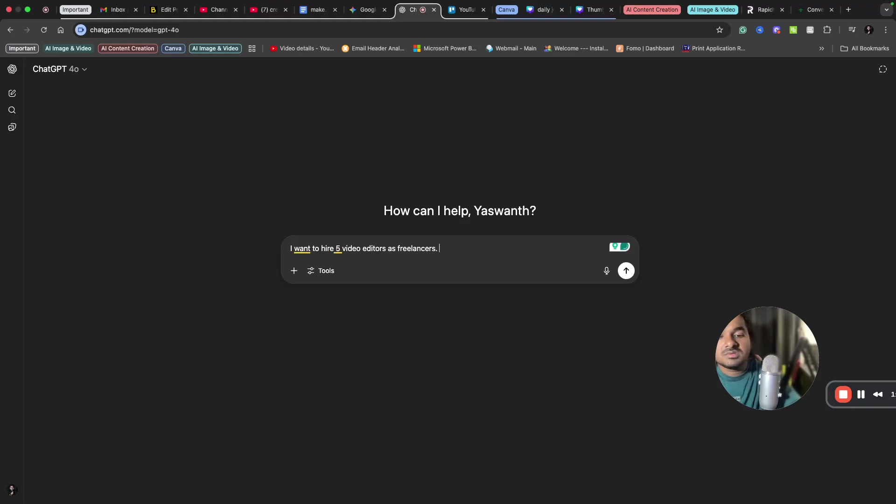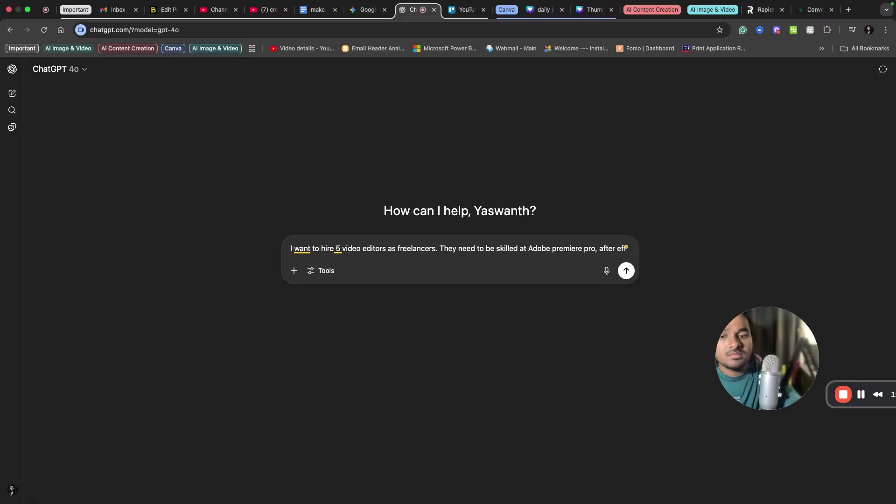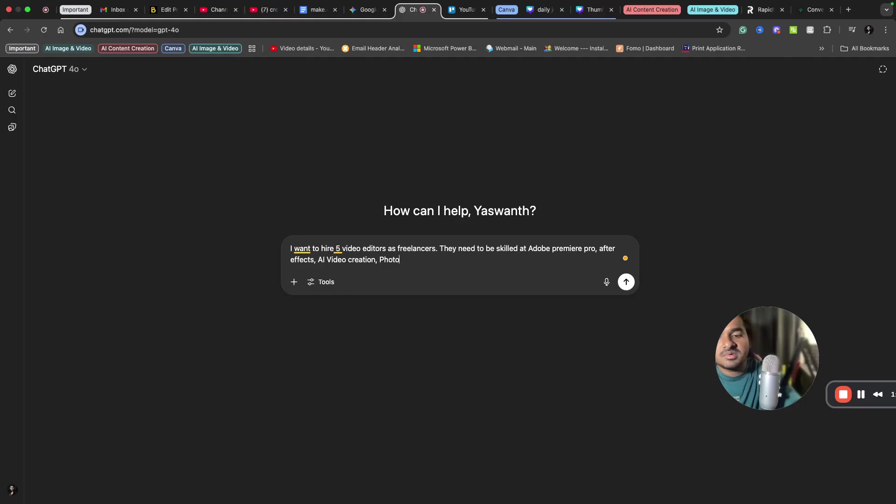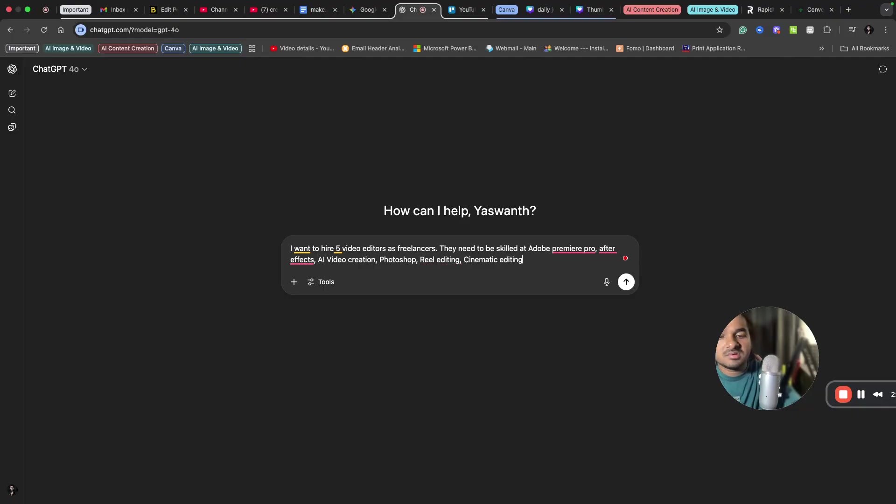So they need to be skilled at Premiere Pro, After Effects, AI video creation, maybe Photoshop, reel editing, cinematic editing, etc.